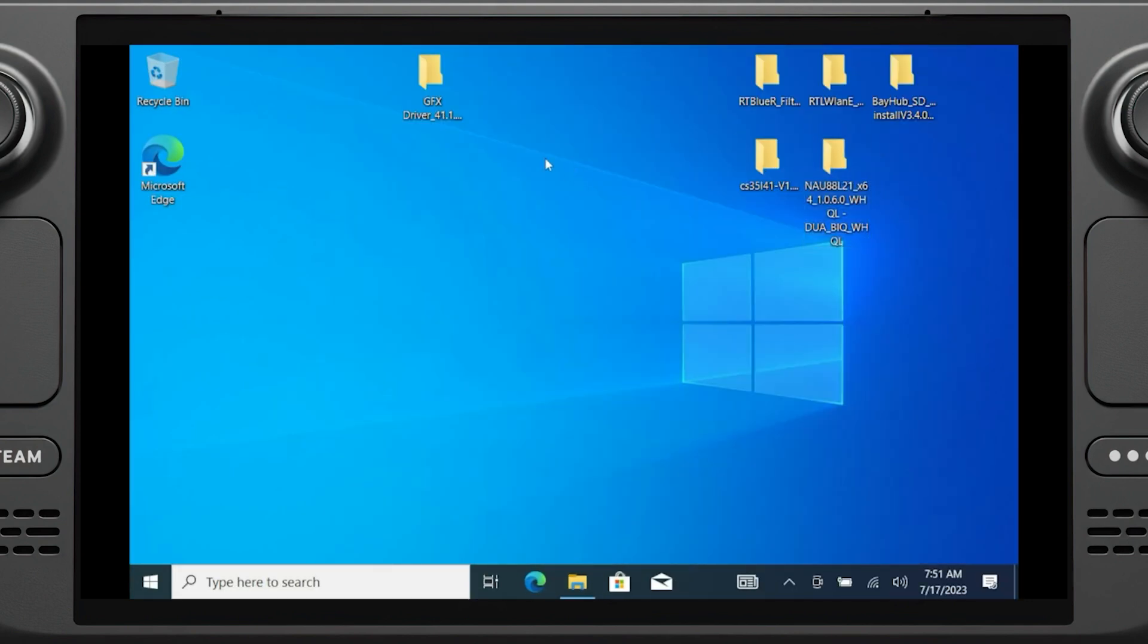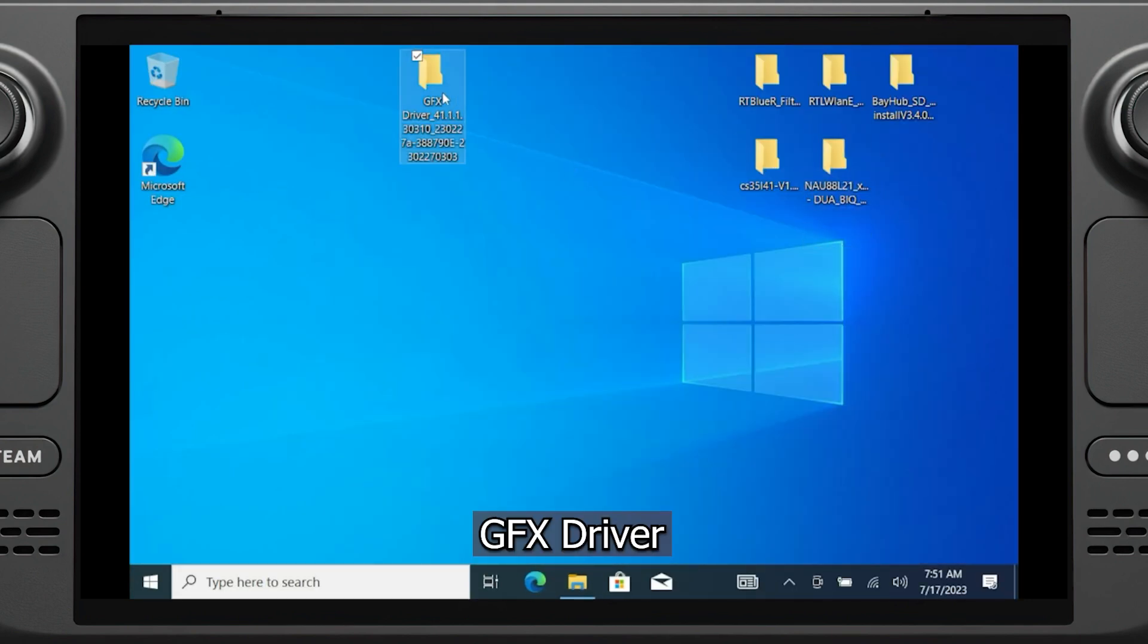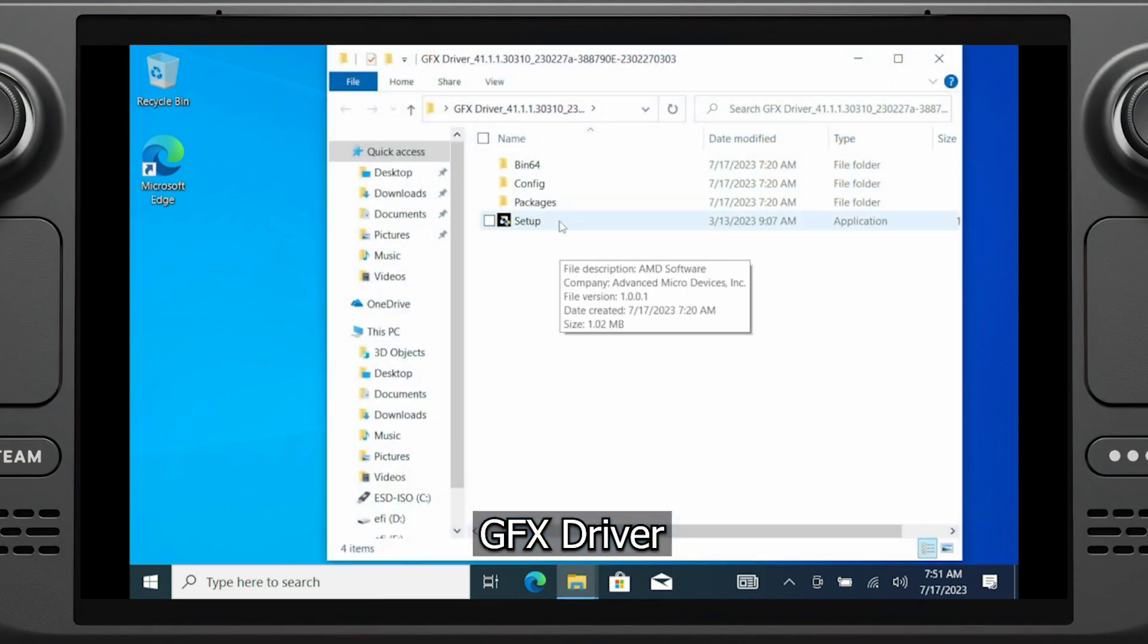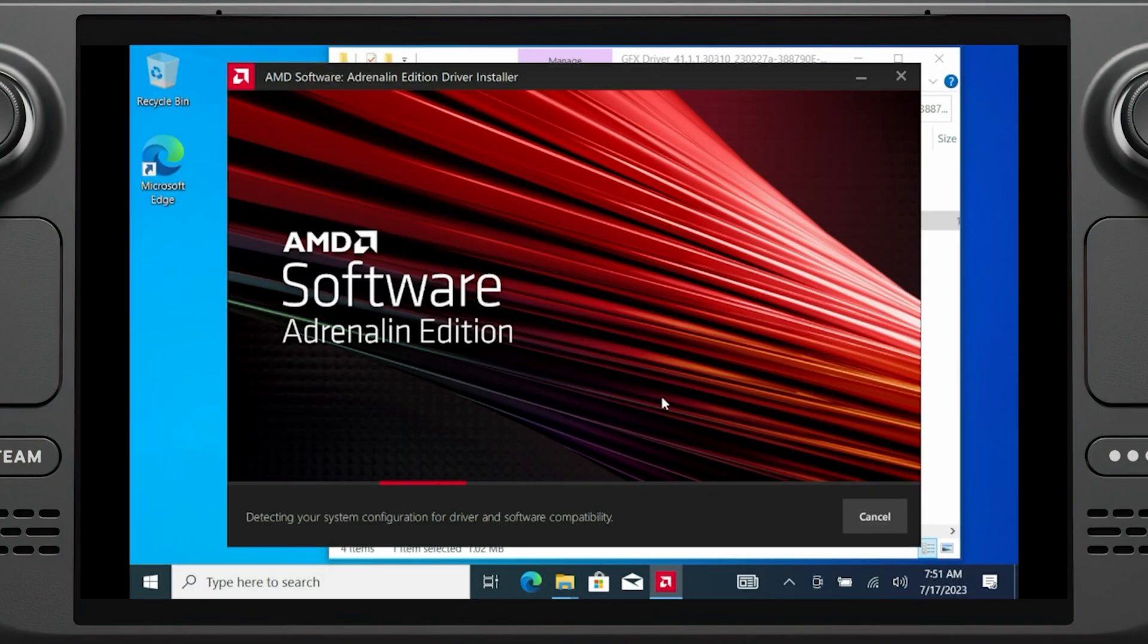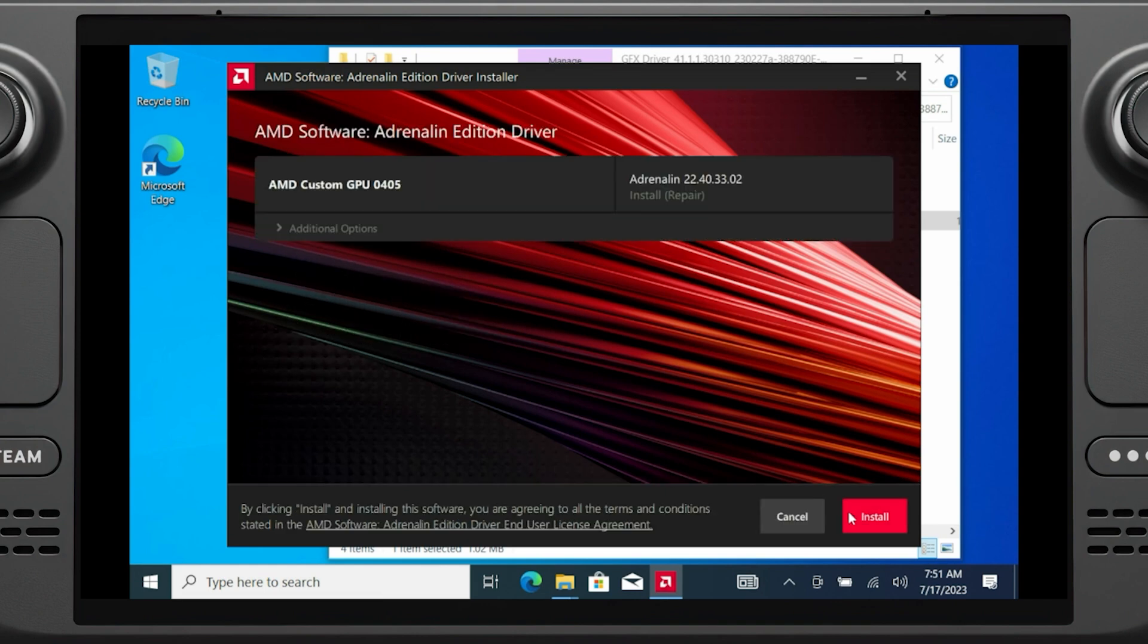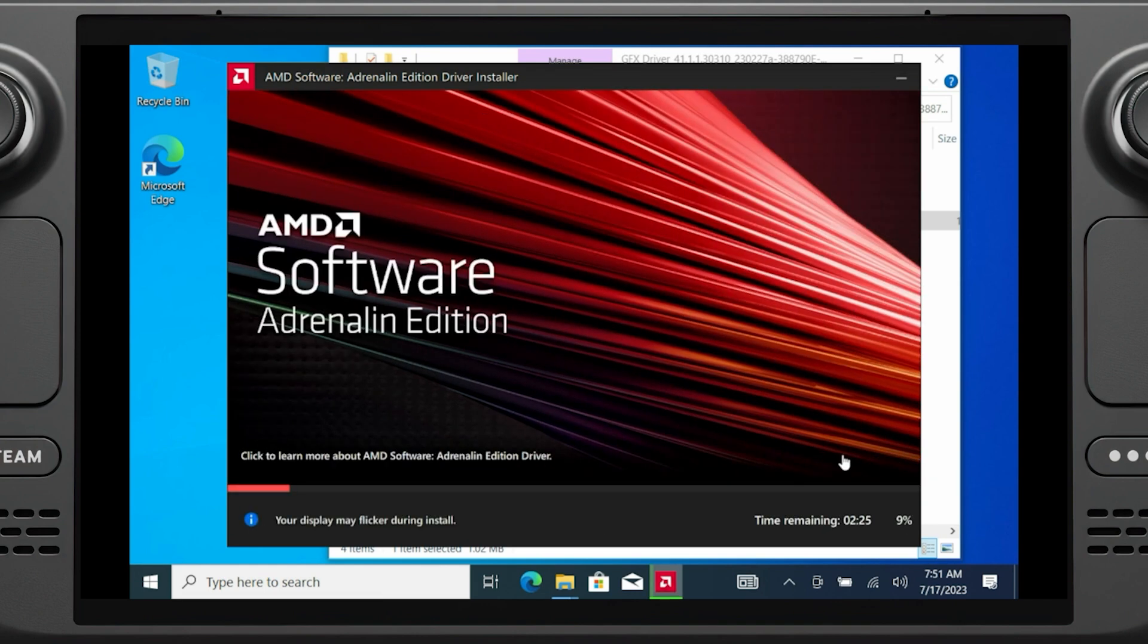Last but not least is finally the graphics driver. The folder labeled GFX will have a file called setup that will run you through the install. Once it completes, go ahead and restart your Steam Deck.